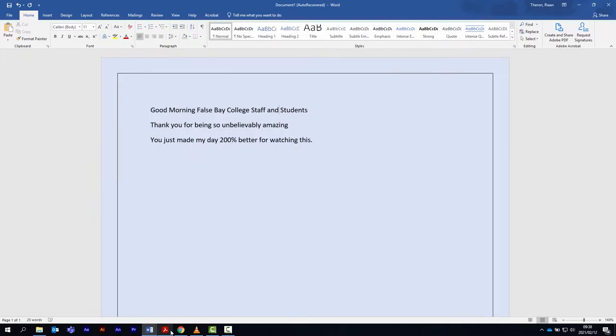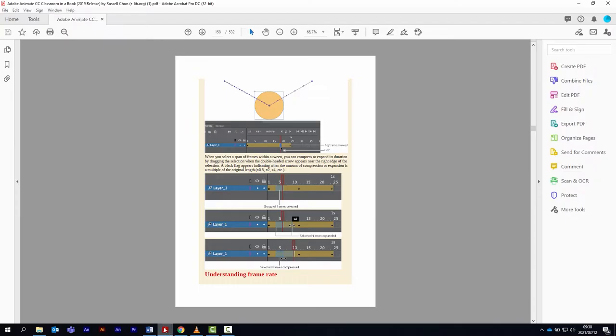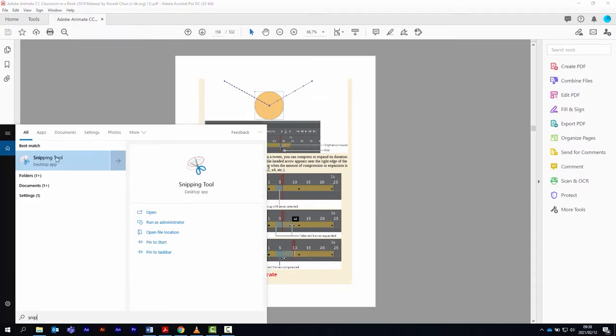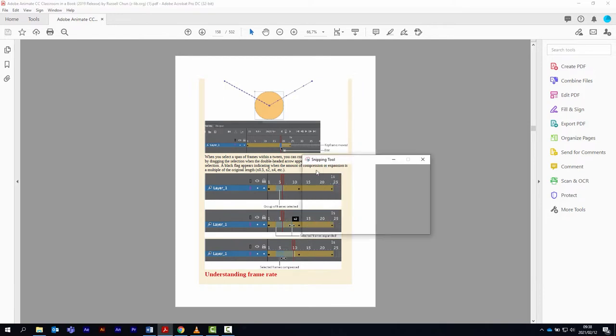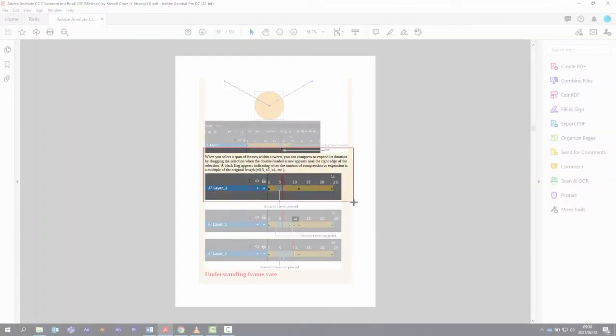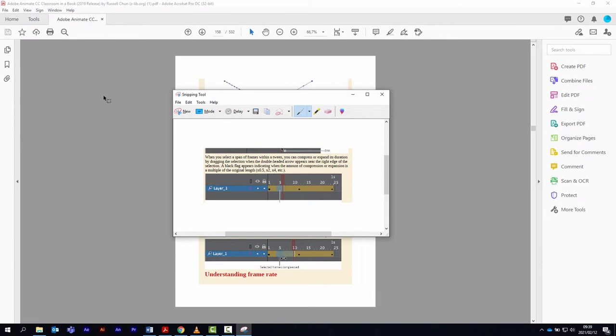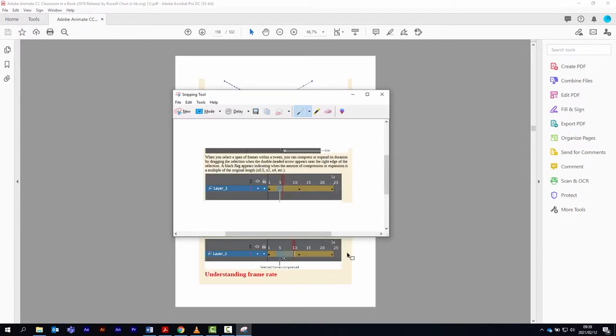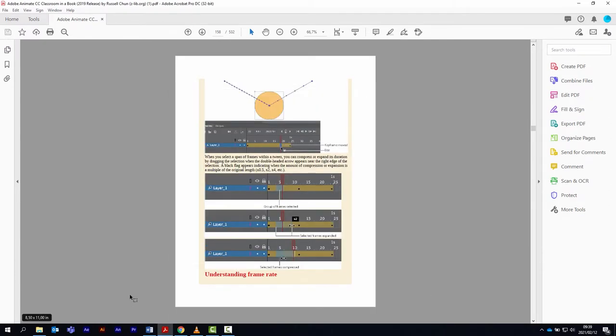Inside a PDF, you select the section you want. Inside your internet explorer, you select the section you want.